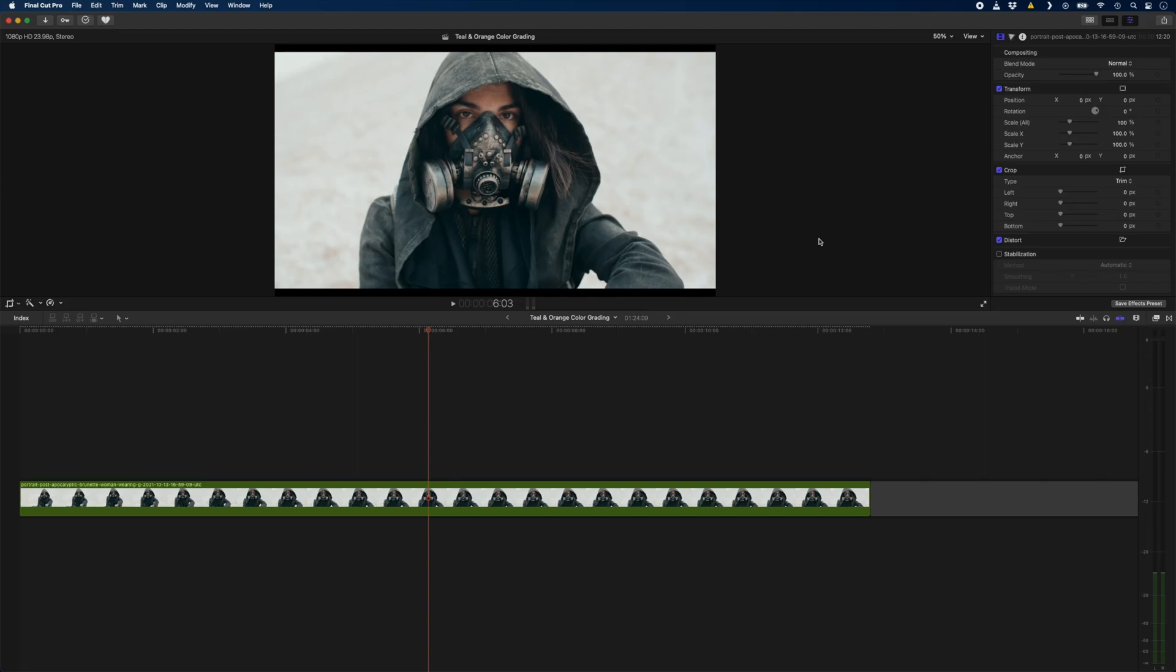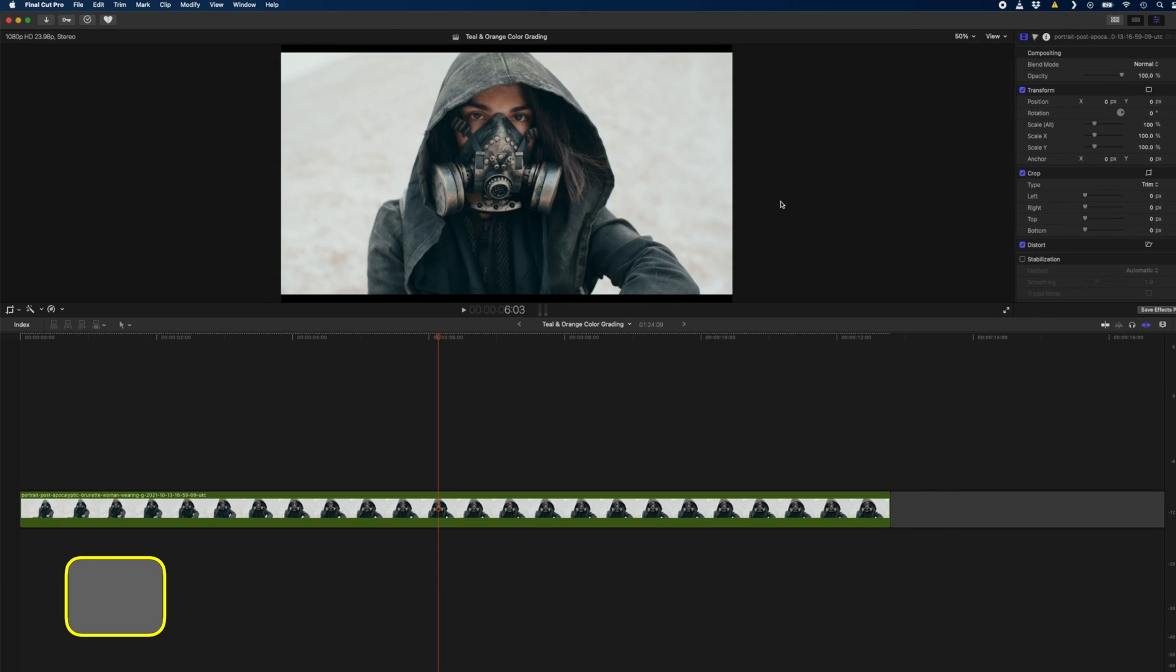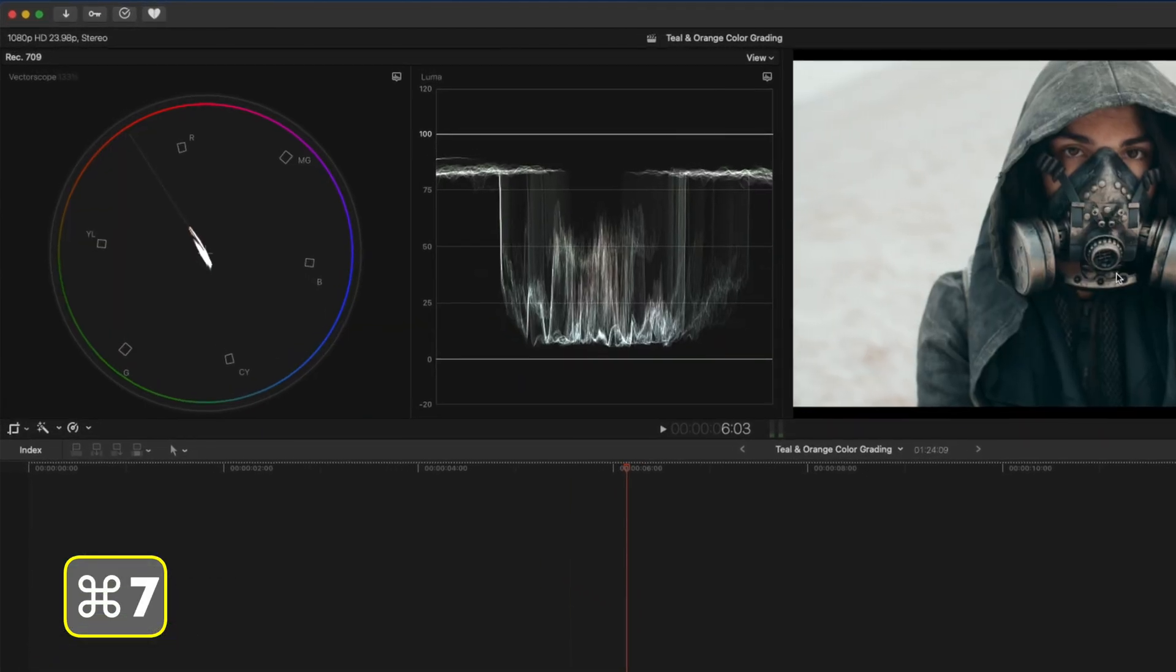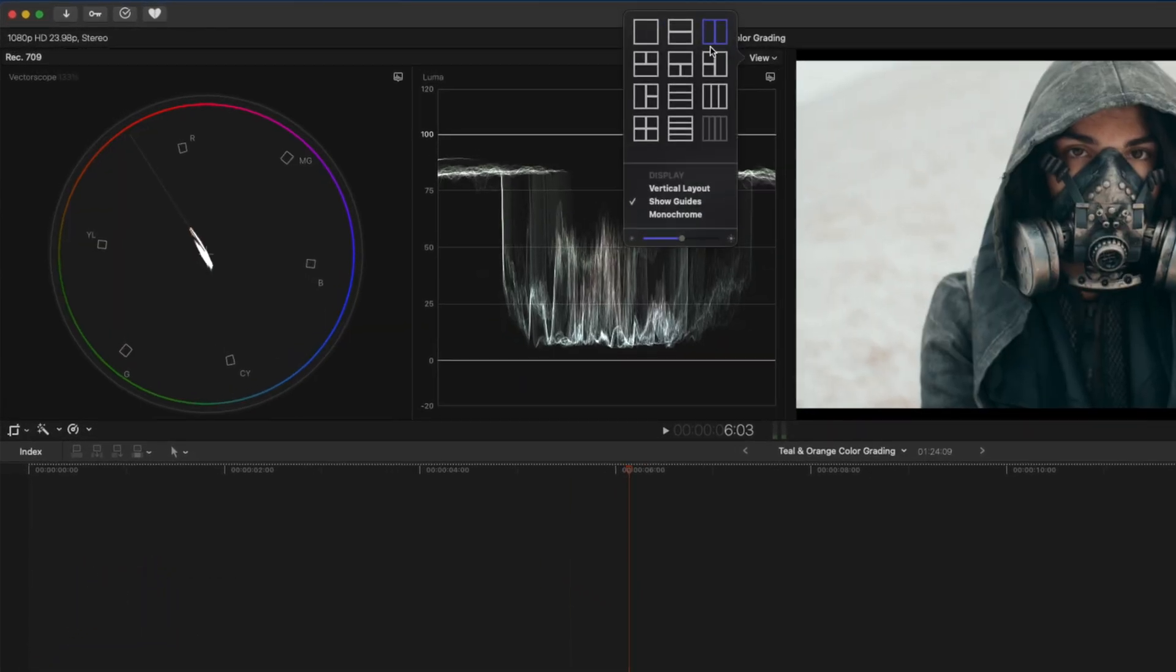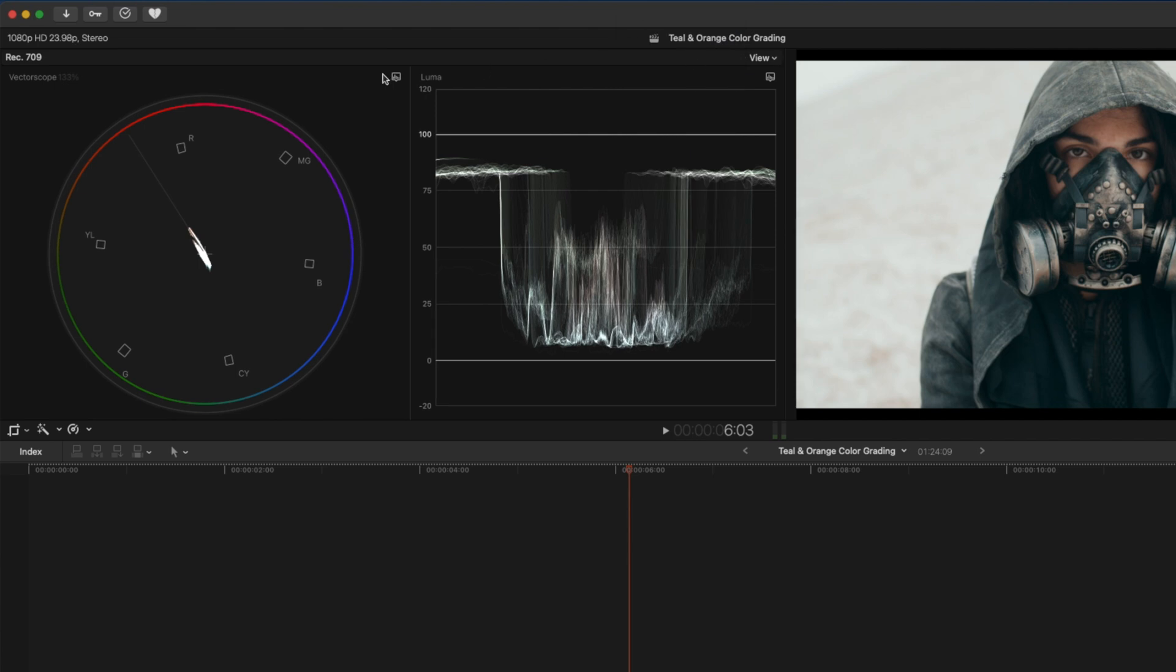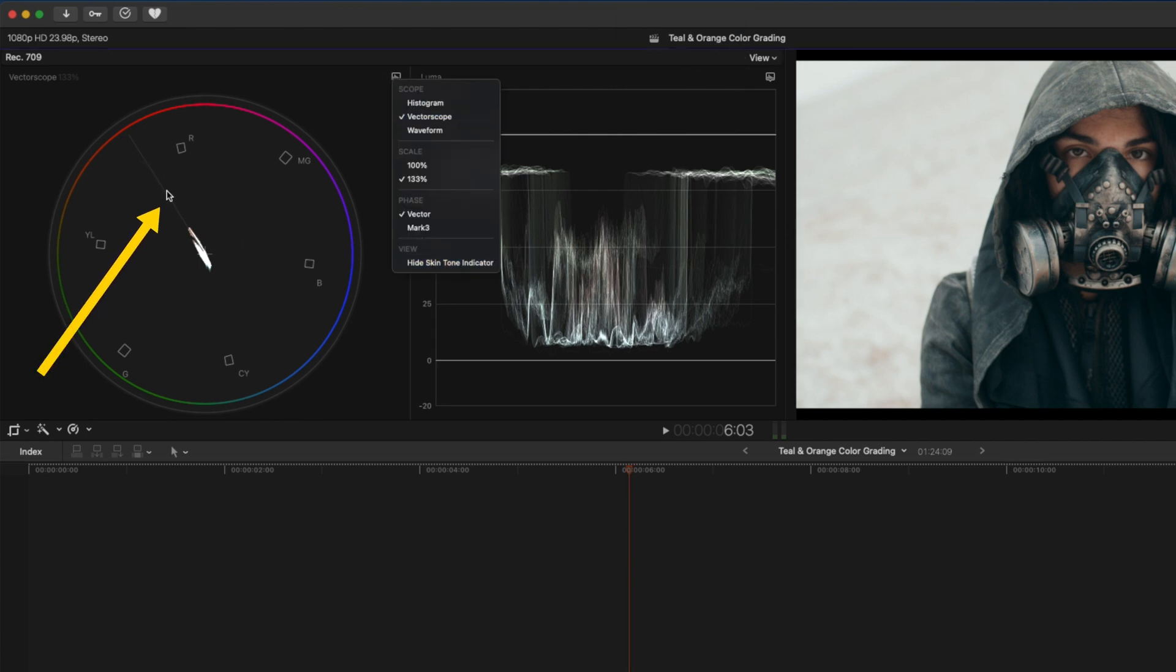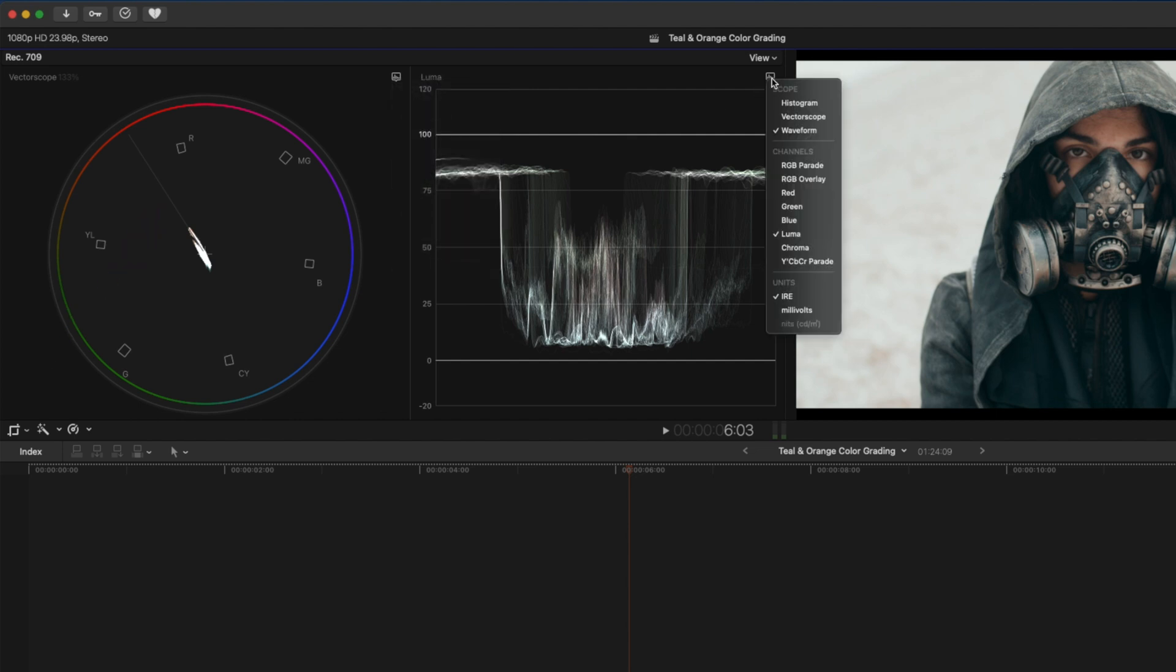I've got this shot here of a post-apocalyptic woman and I'll hit command 7 to open up my video scopes. I have the view set to this 2-up display and I have the vector scope on this side and I make sure that my skin tone indicator line is visible, and then on this side I have my luma waveform.